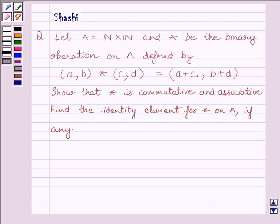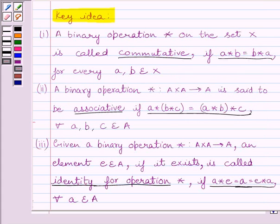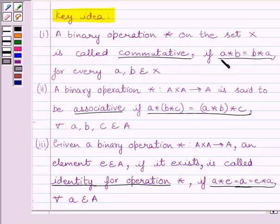First of all, let us understand the key idea to solve the given question. A binary operation star on set X is called commutative if A star B is equal to B star A for every A, B belonging to set X.